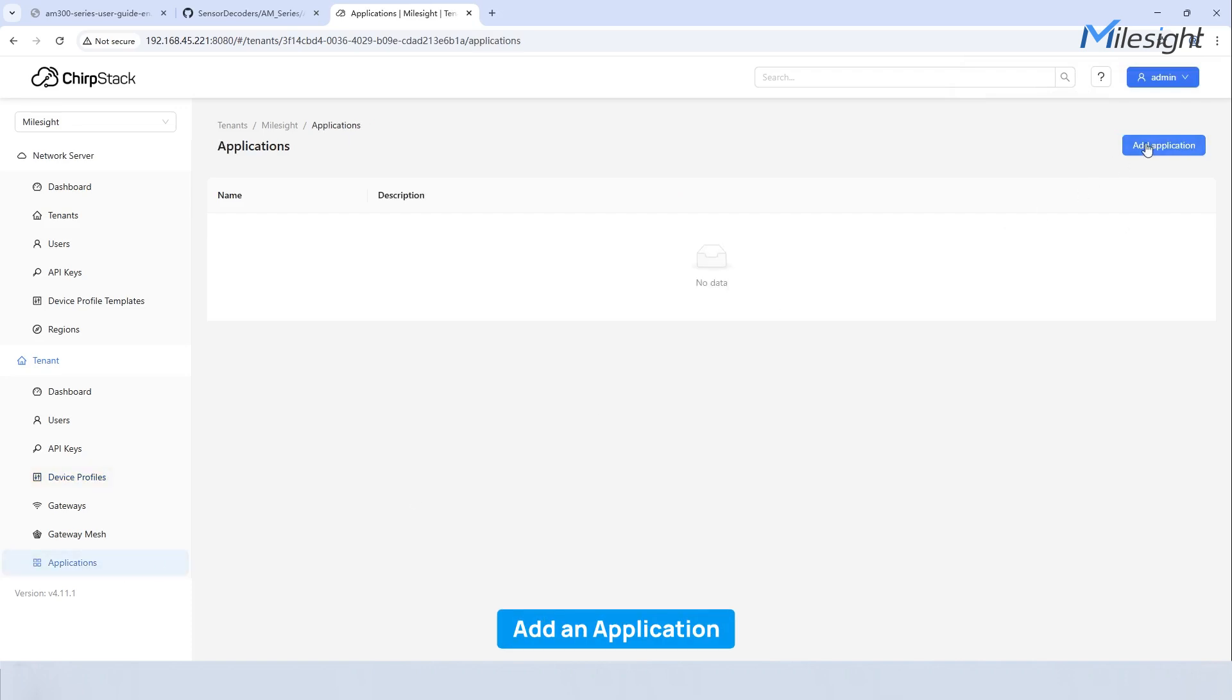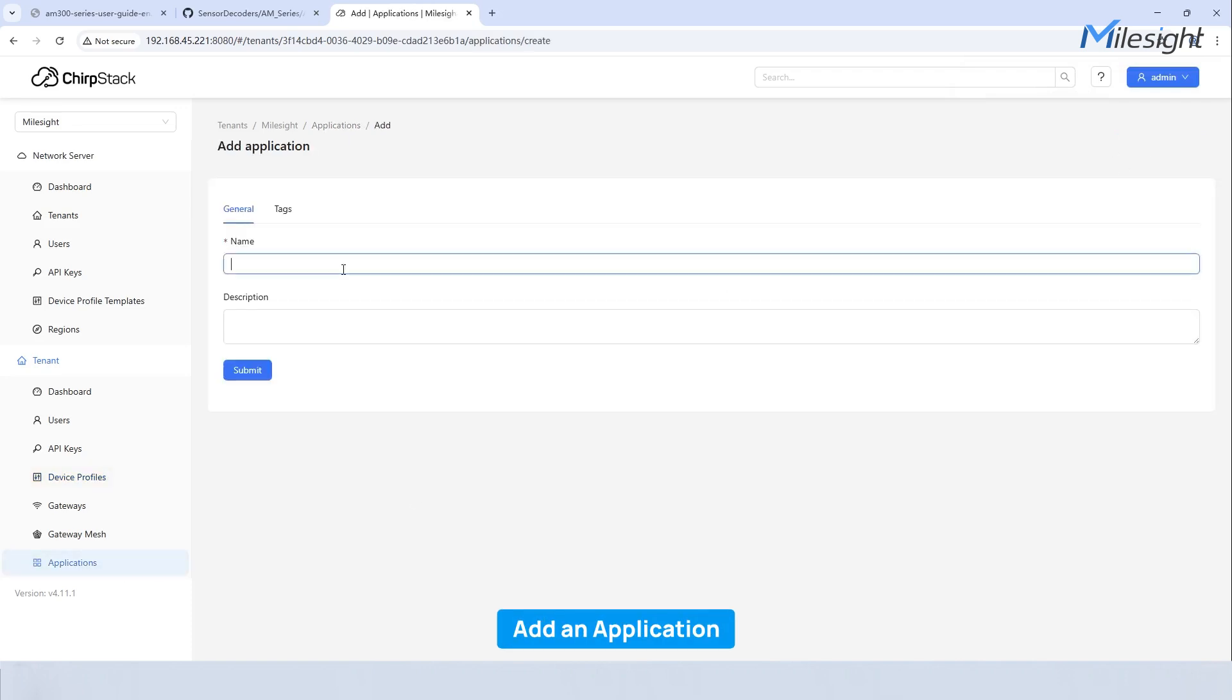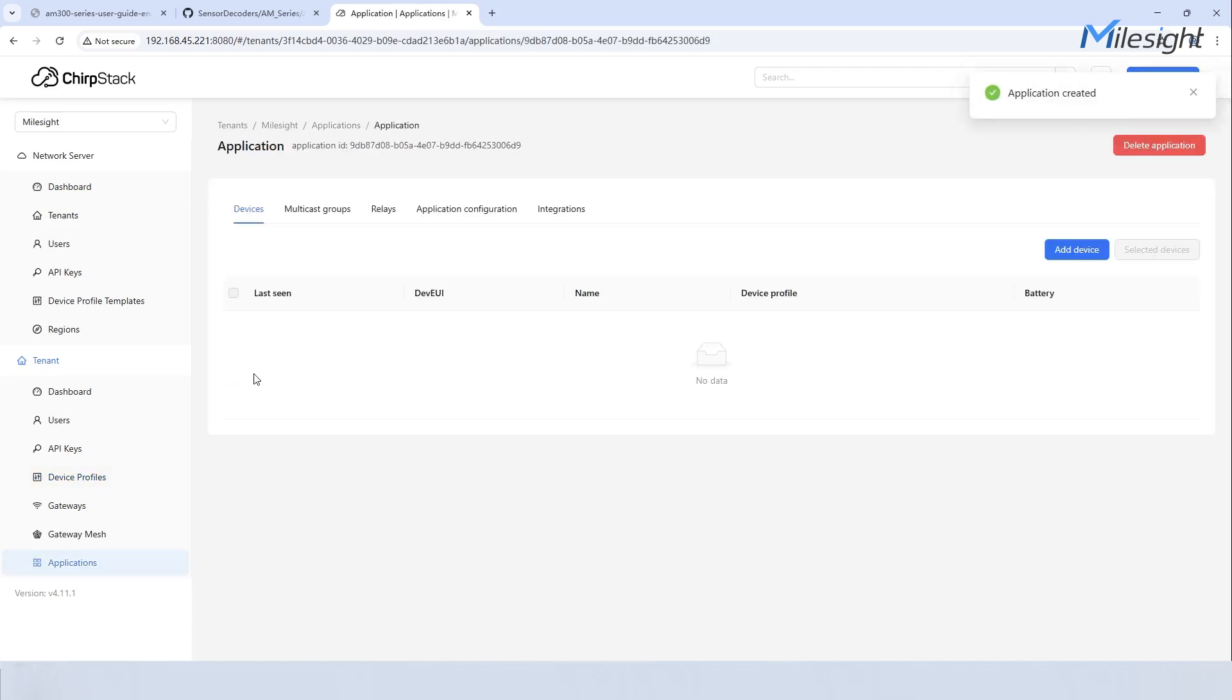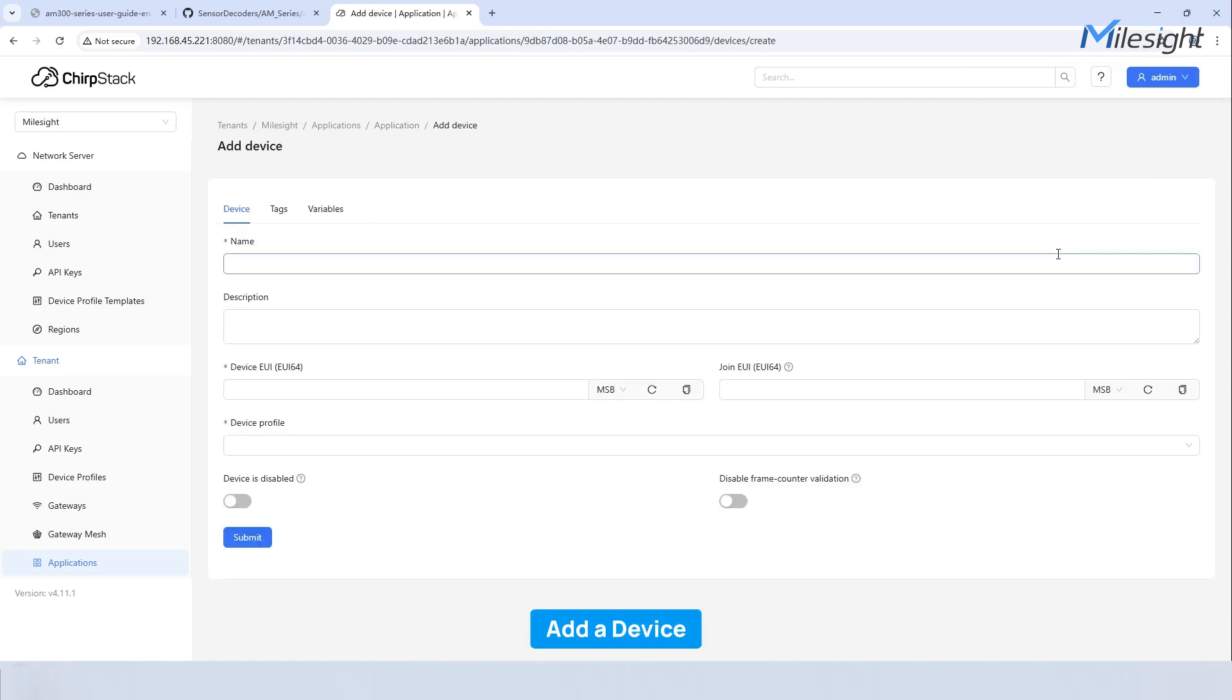Navigate to applications. Click add application and enter the name to create an application. In the application you created in the last step, click add device and fill in the basic information for the device.